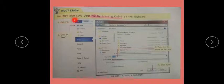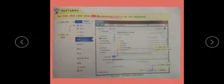You may also save your file by pressing Control+S on the keyboard. If you use the keyboard shortcut and press Control+S, your document will be saved.